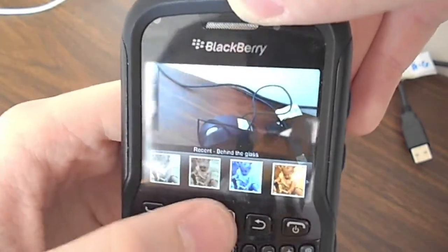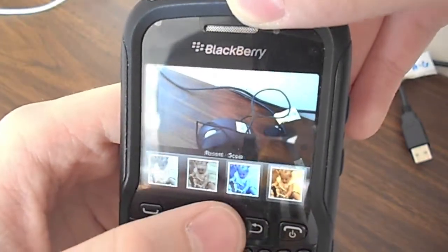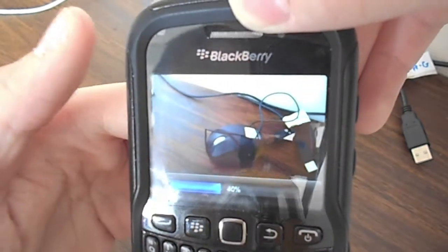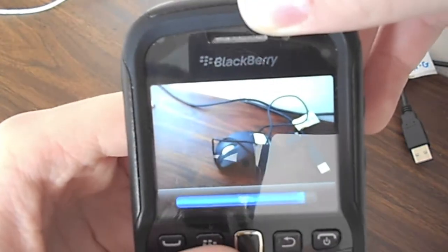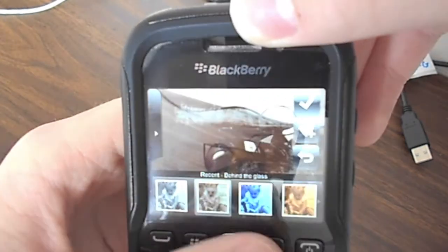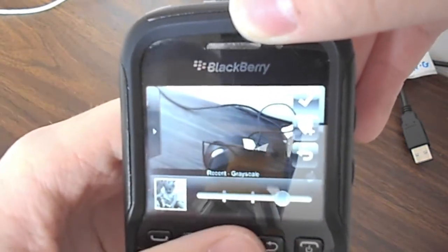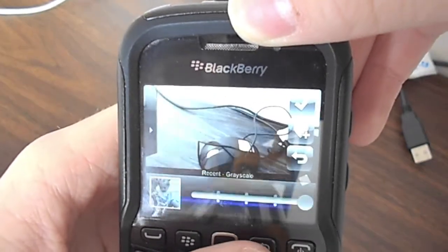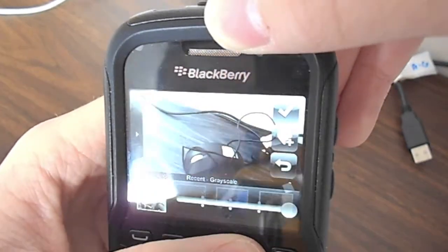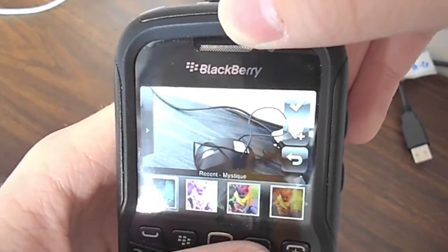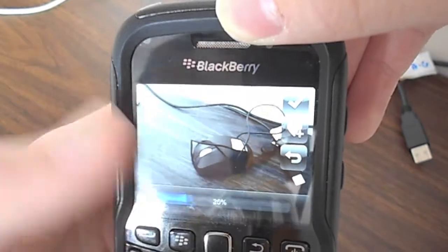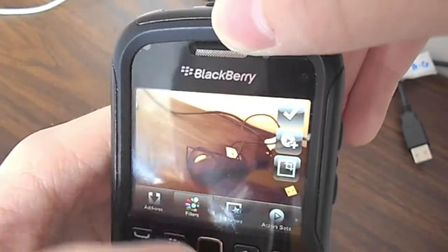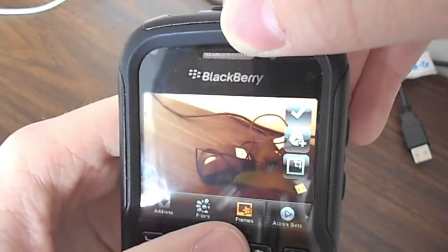So let's add a behind-the-glass effect. Grayscale — you can get the amount of grayscale you want. You have sepia as well. You can save that.